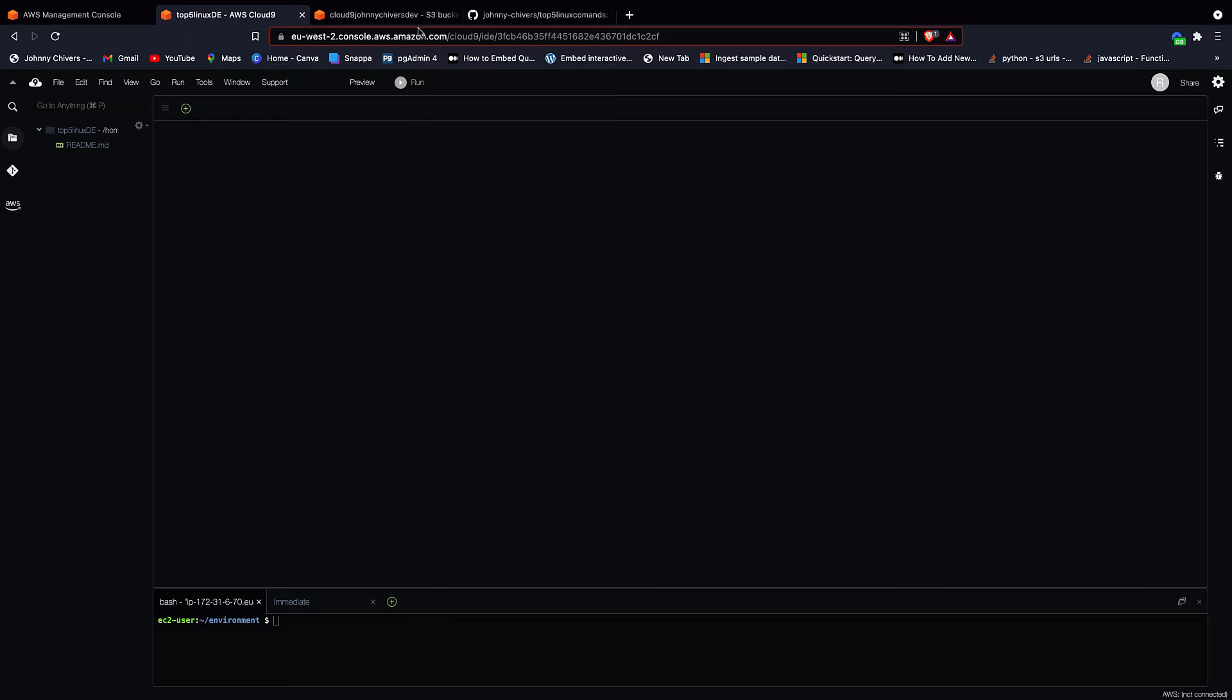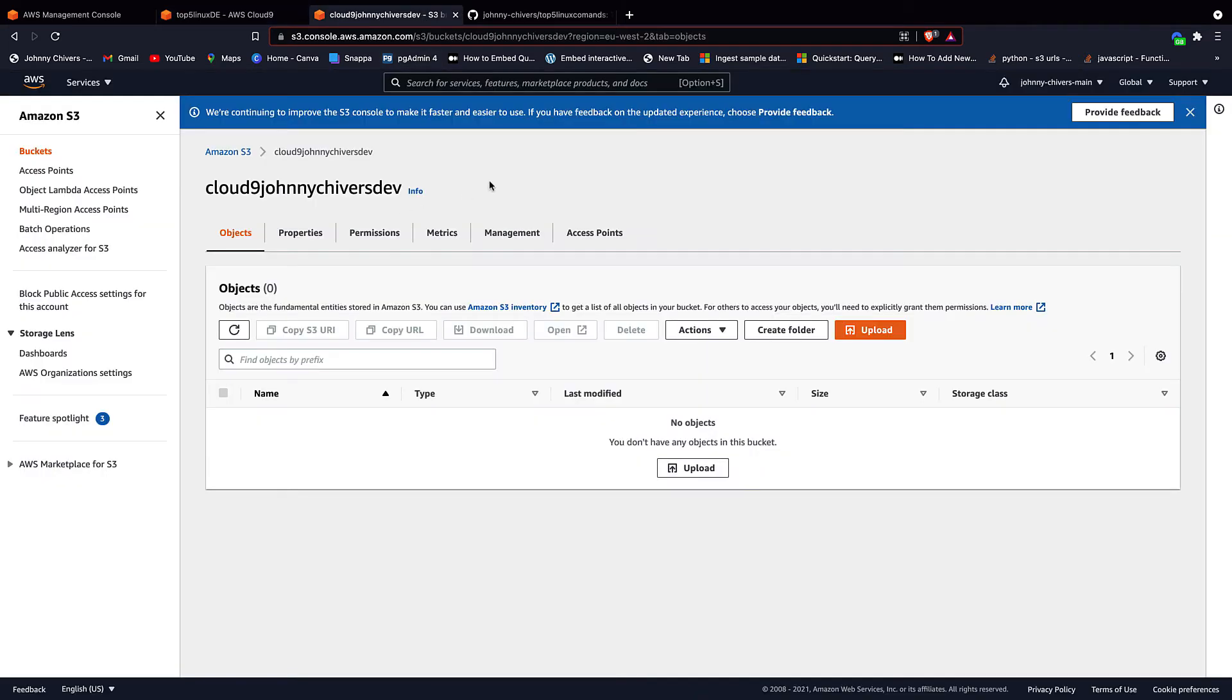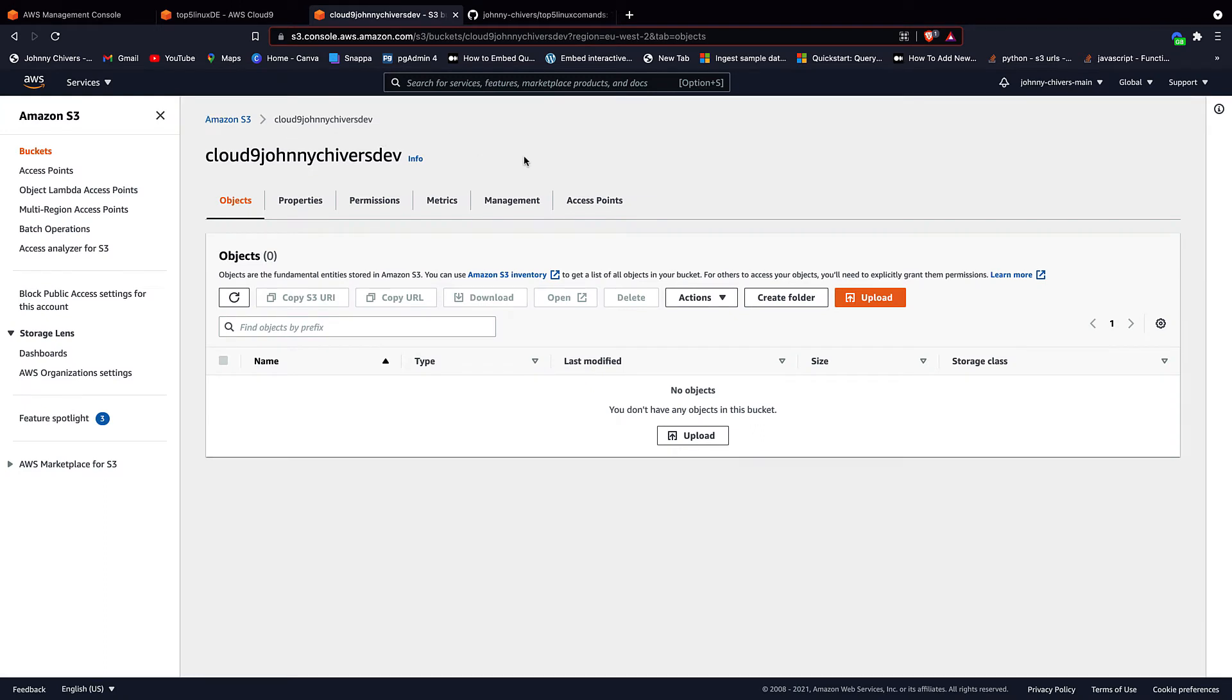For this, you'll need an S3 bucket. I already have one created called Cloud9 Johnny Chairs Dev. If not, pick an existing S3 bucket you have that you wish to work from, or alternatively, just go into the console and create one by the create bucket. There is a video on this YouTube channel on how to create S3 buckets if you need to have a look.